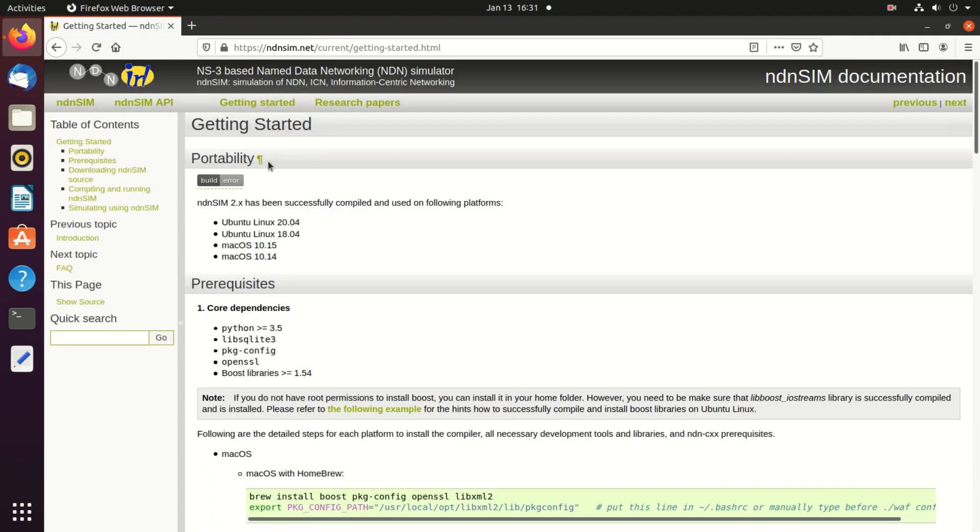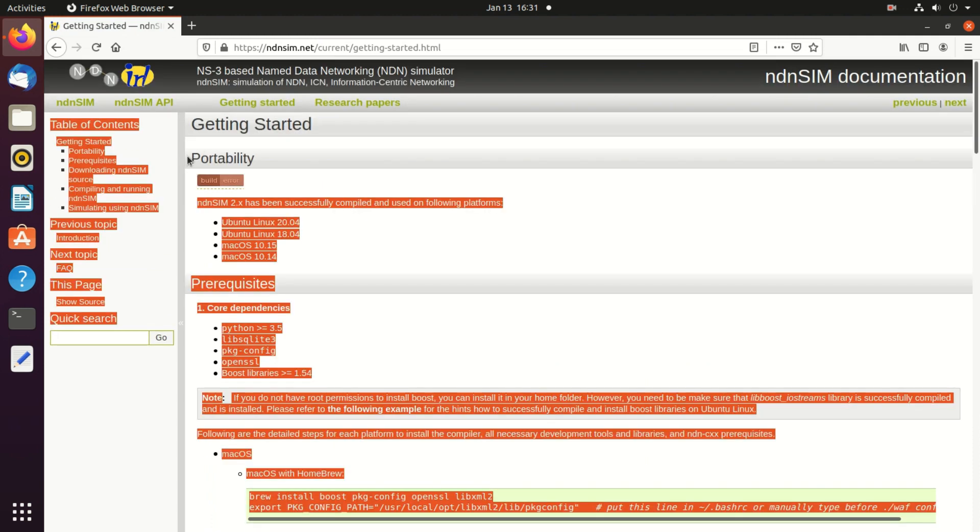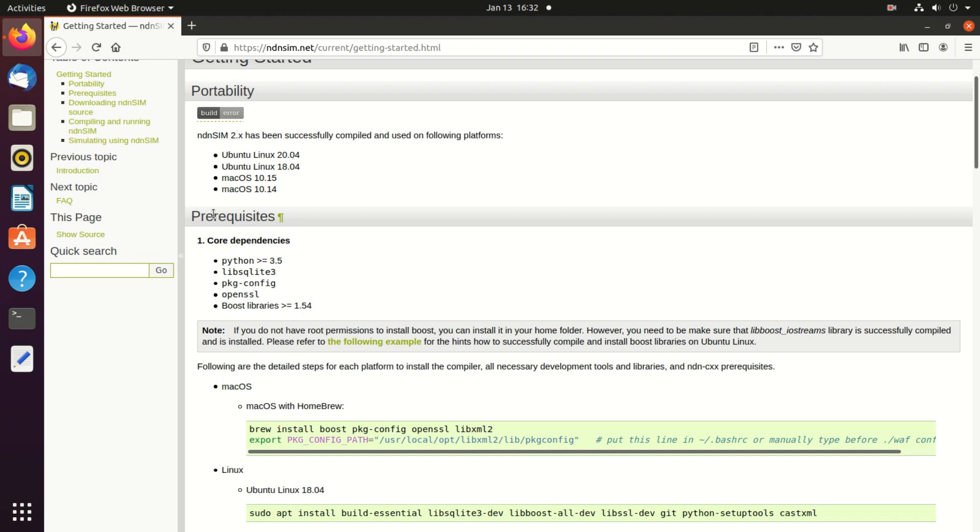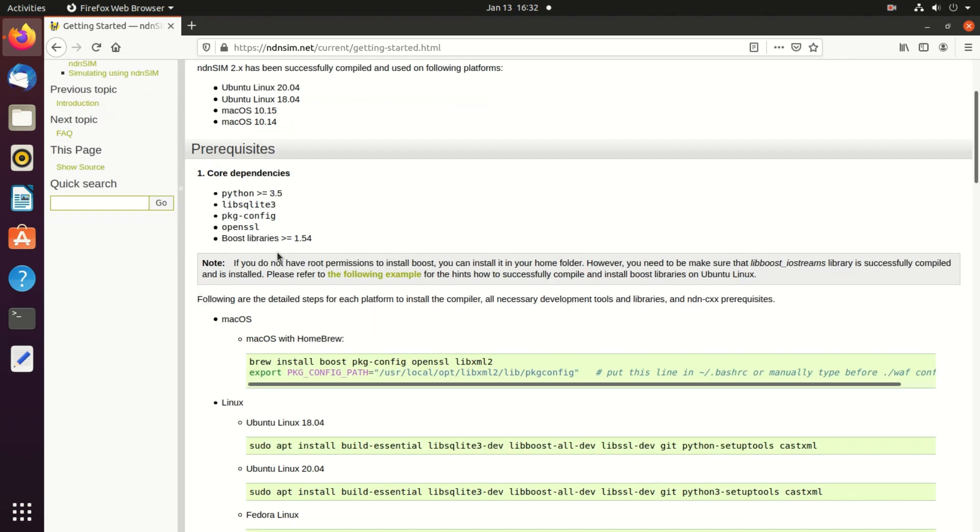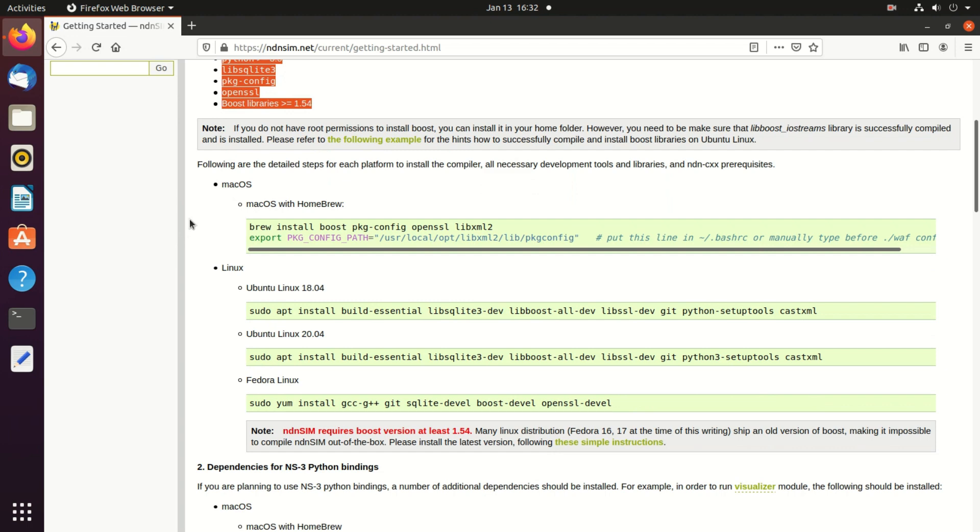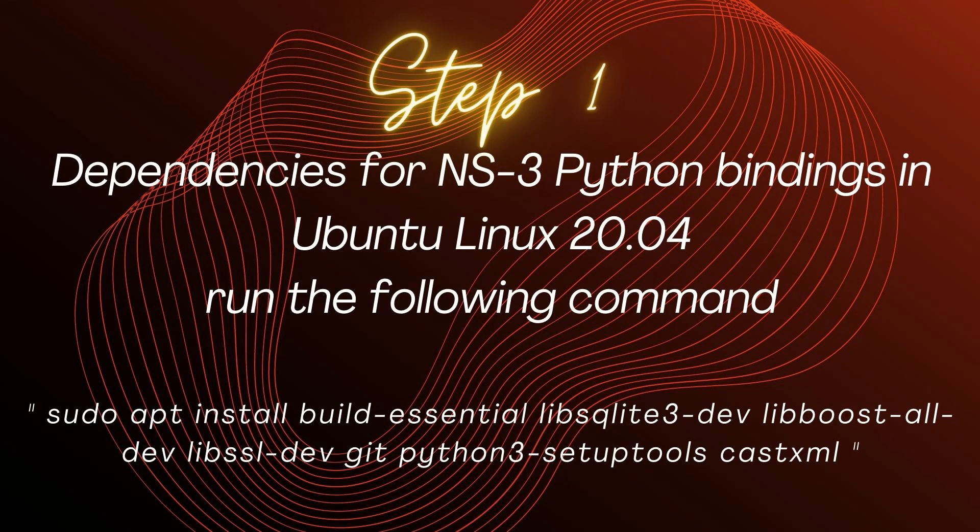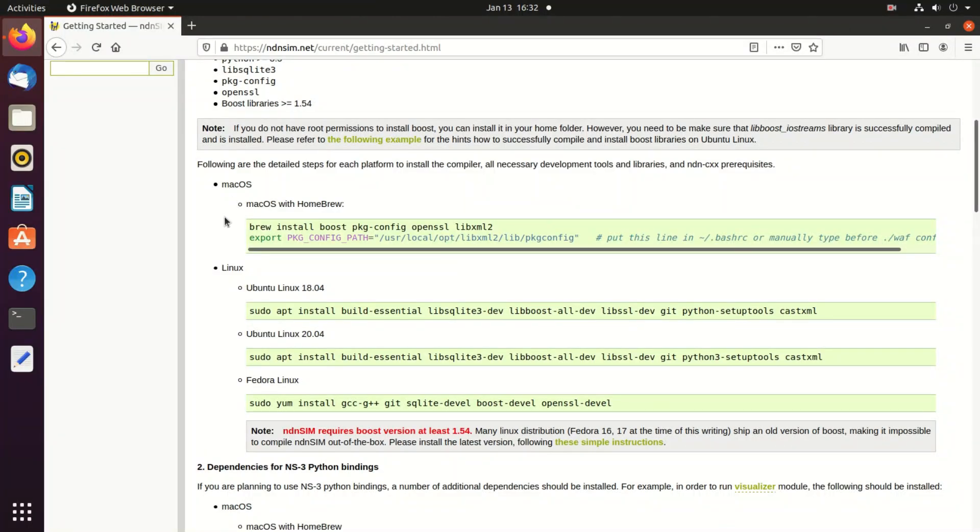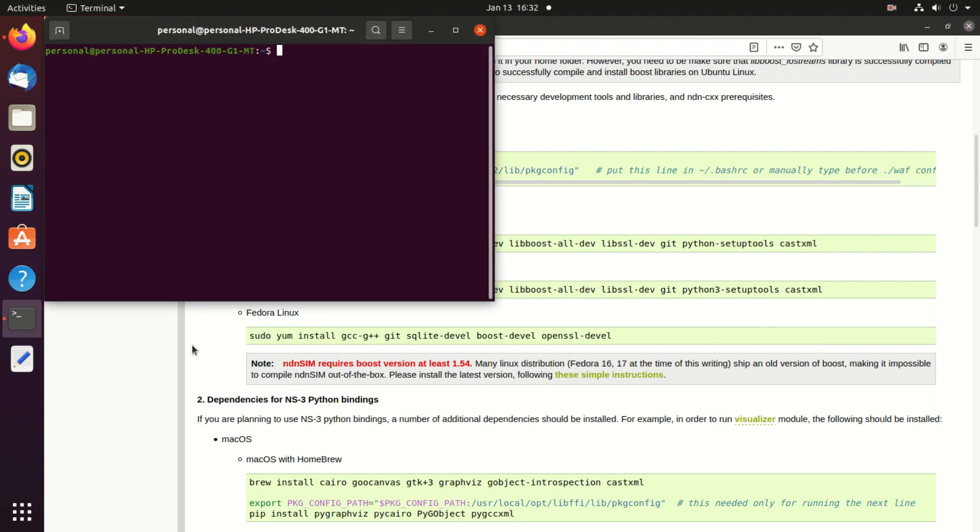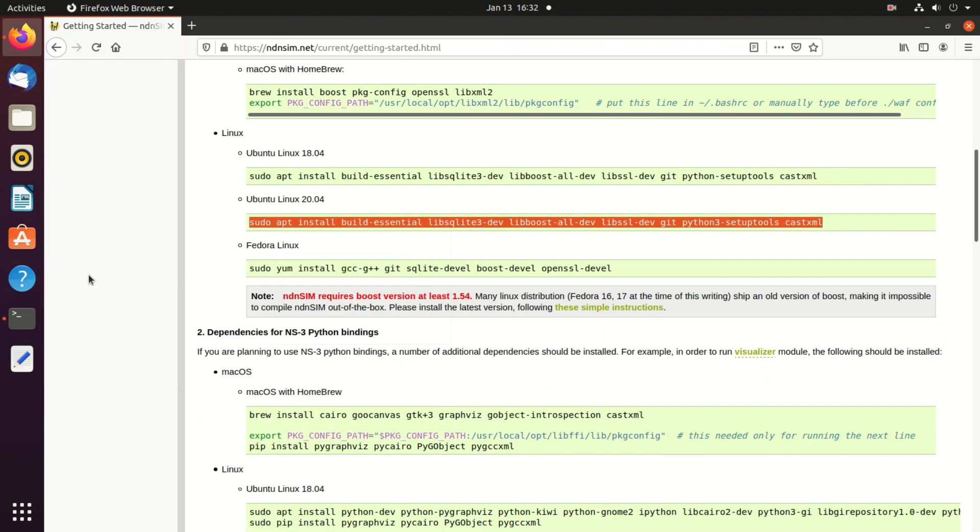This is the portability. I have installed on my PC Ubuntu 20.04. After that we will come to the first thing, the core dependencies. These are all the core dependencies so we need to install all of this. Our operating system is Linux, so let's start with step one. Our system is Linux based 20.04, so we will copy this one code and enter into our terminal.